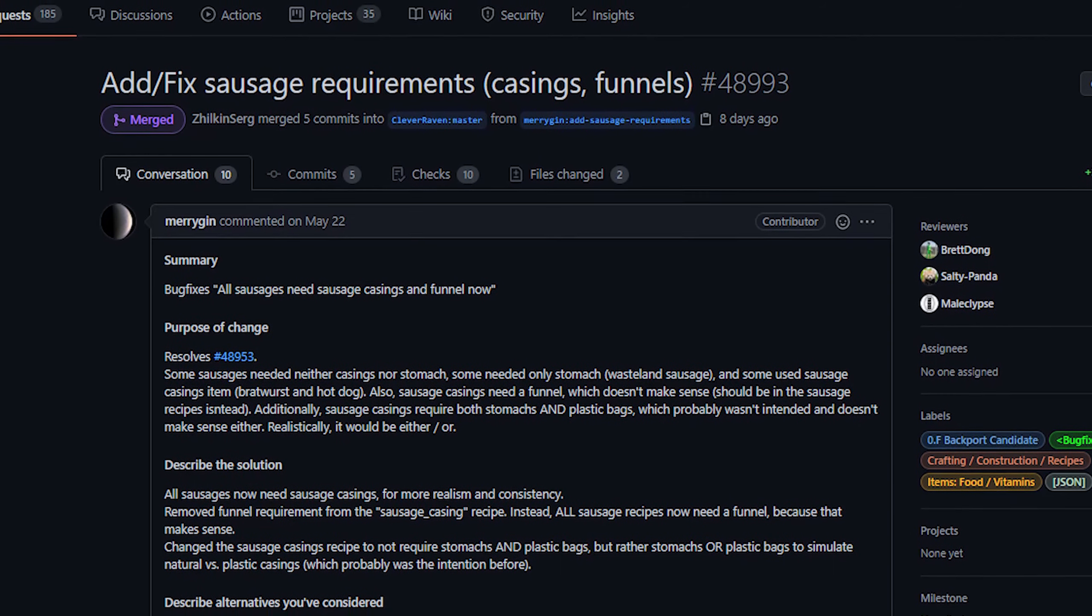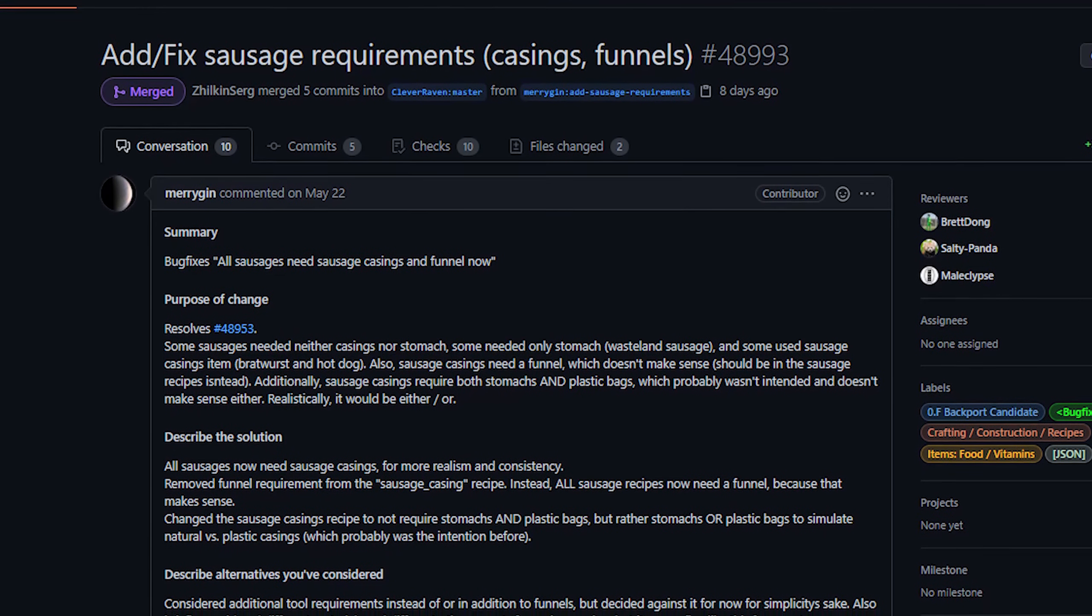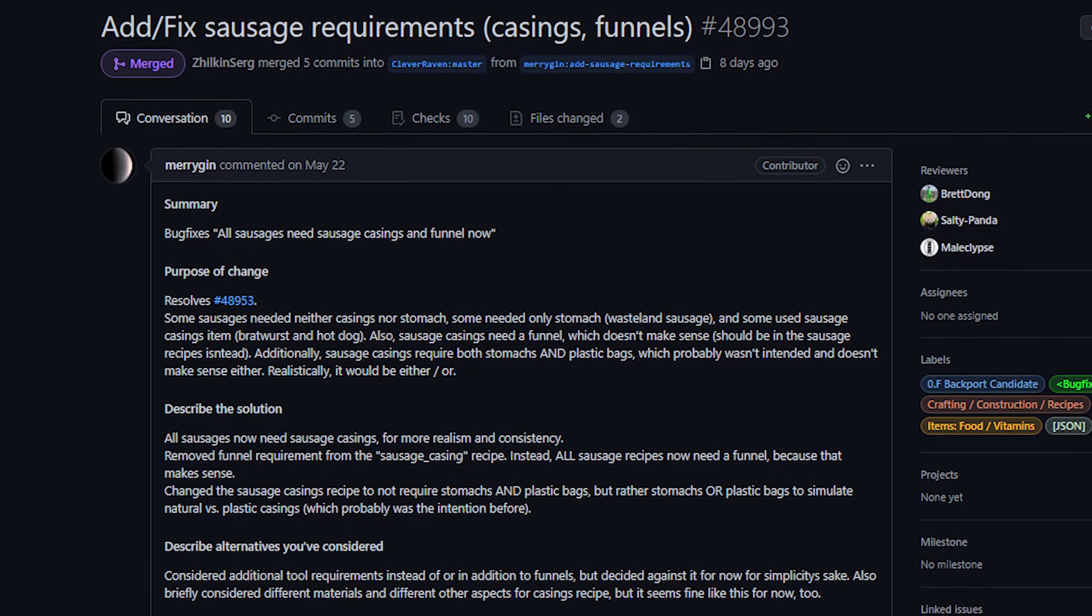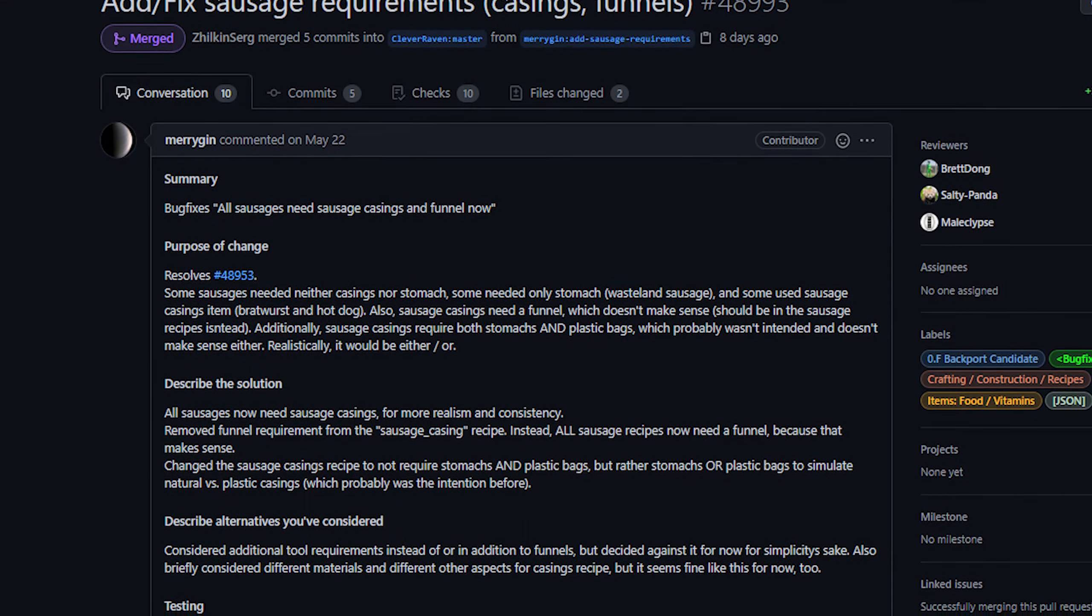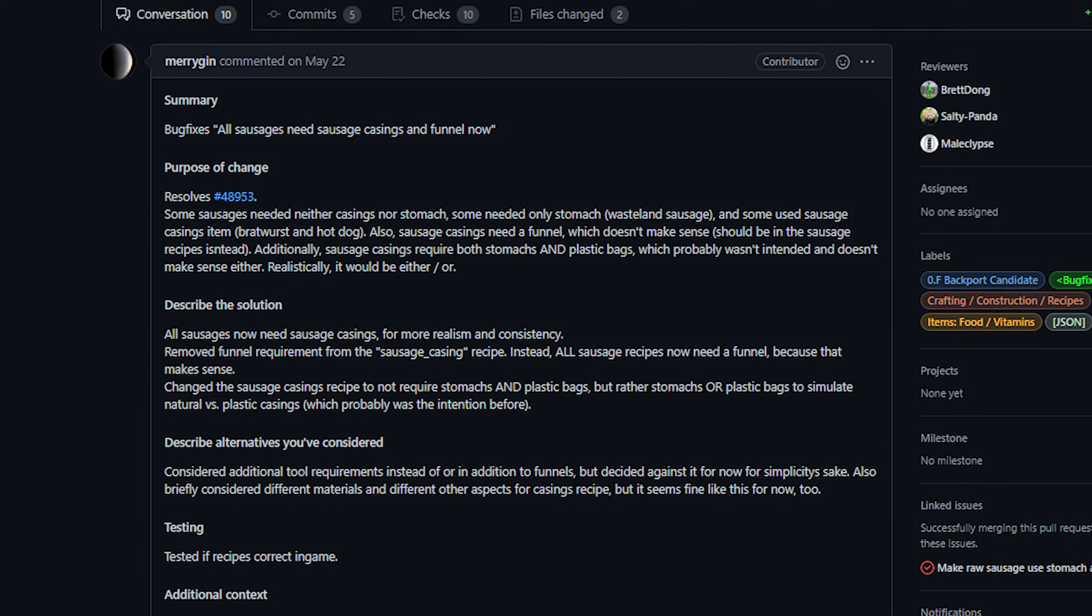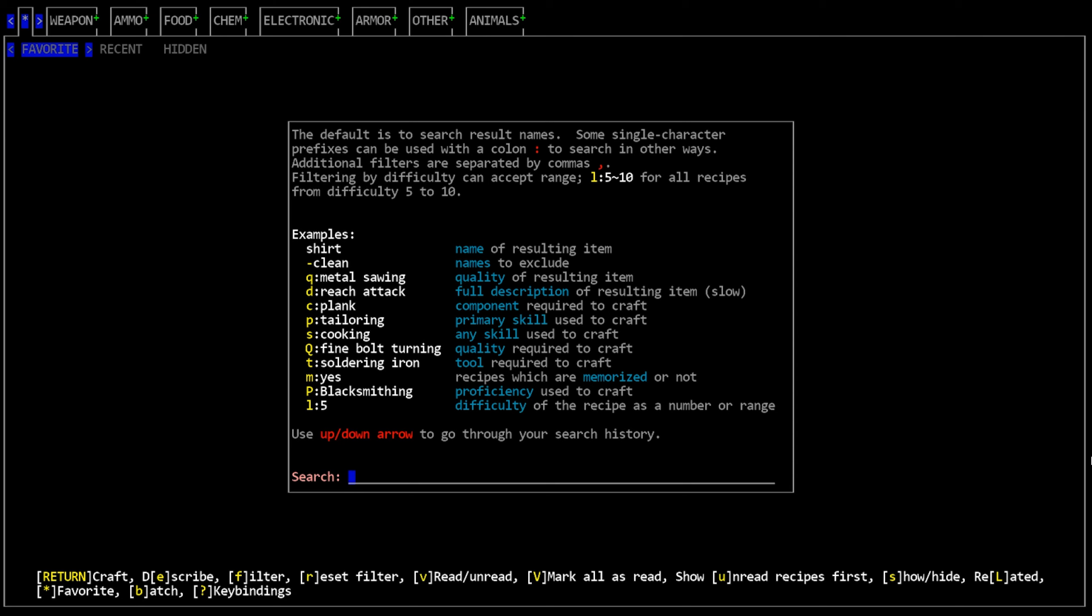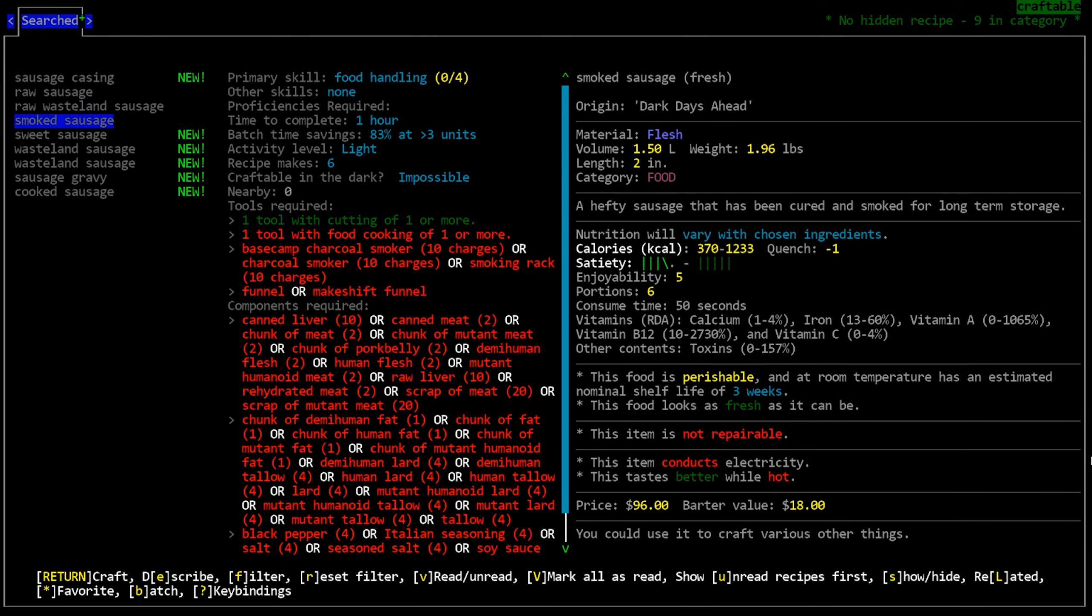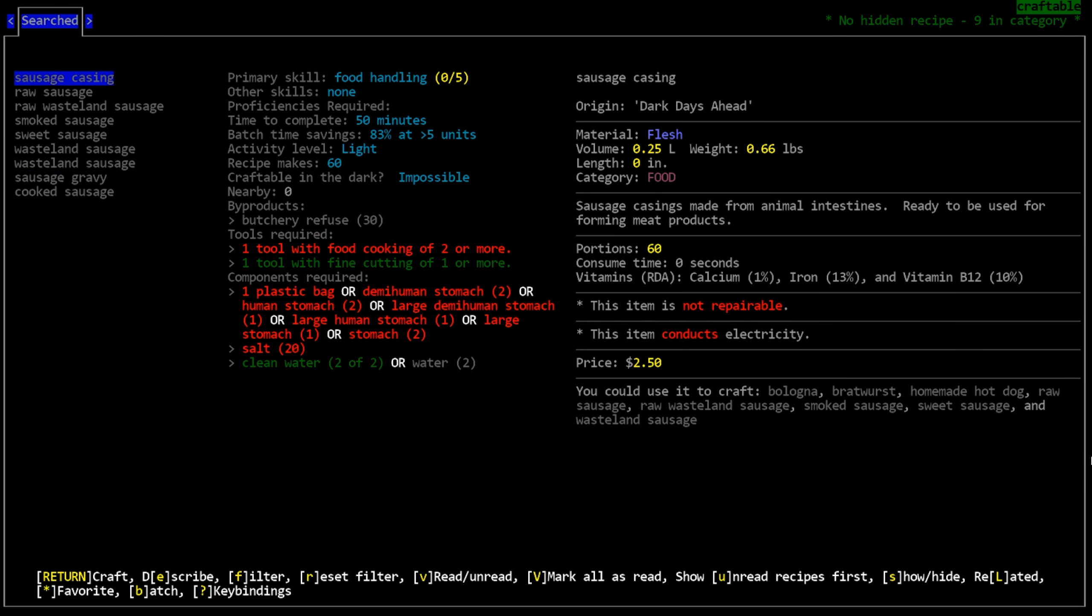Next up we have some tweaks made to sausages from Maryjin. Now this is basically someone auditing sausages just so that they make a little bit more sense. To summarize things, sausages should now all require sausage casings, whereas previously some of them did not. Additionally, the tool requirements on sausages and their casings have been tweaked. Before you needed a funnel for casings when, of course, that makes more sense when you're actually filling the sausage itself.